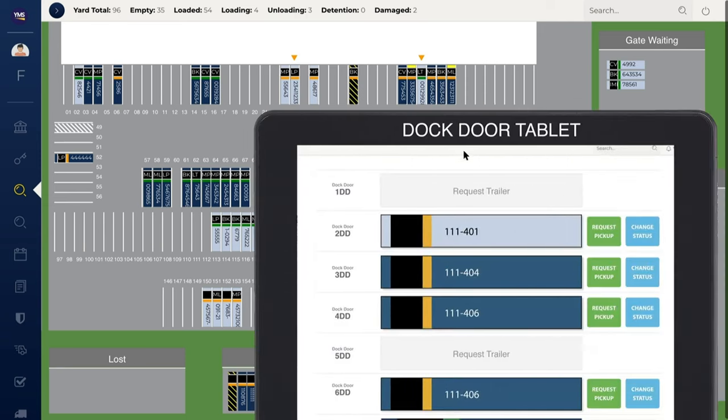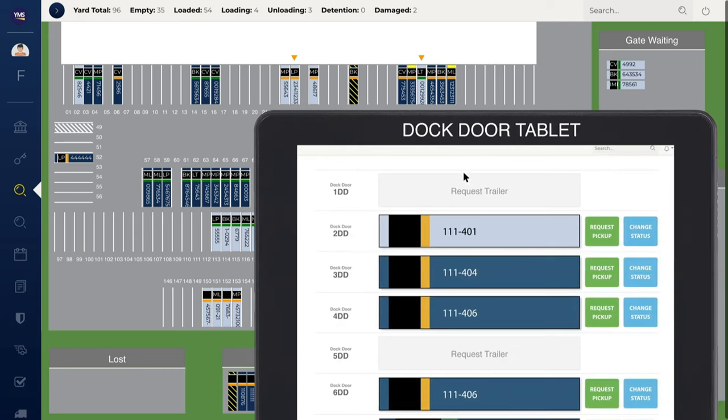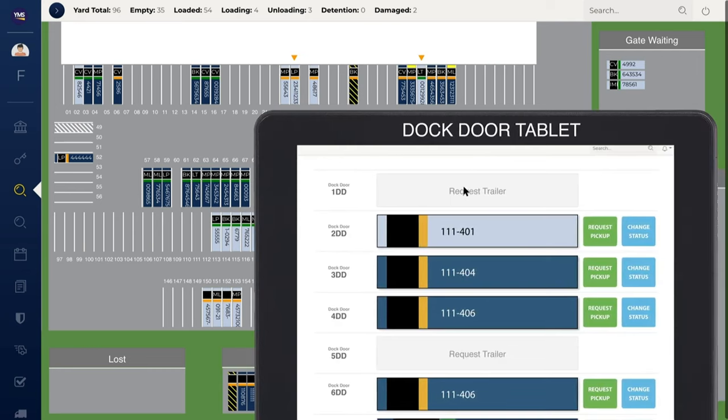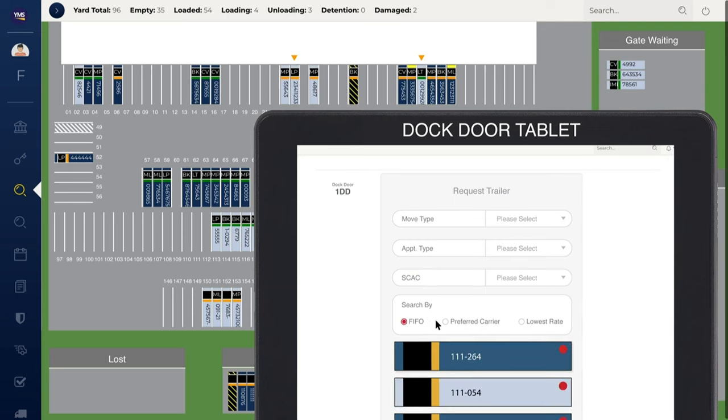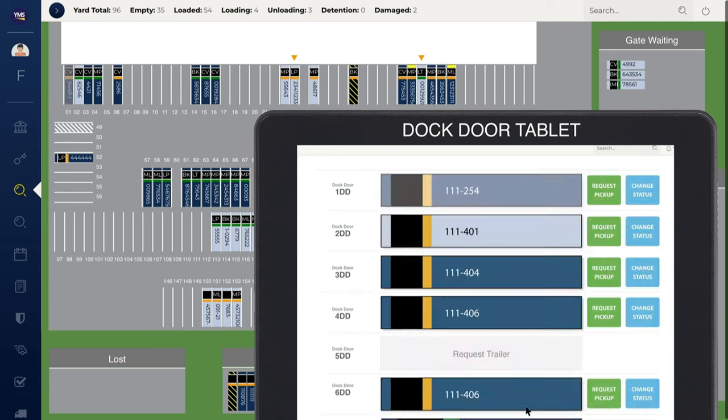The Smart Yard Shipment Optimizer matches shipments with the best trailer or carrier based on your rules. As trailers are called to the dock, search by first in, first out, preferred carrier, and lowest rate.